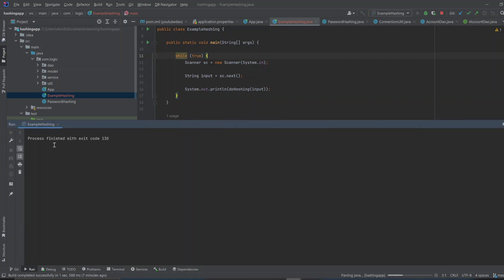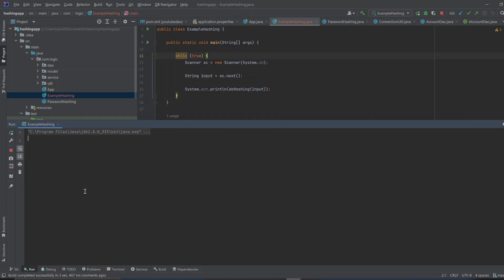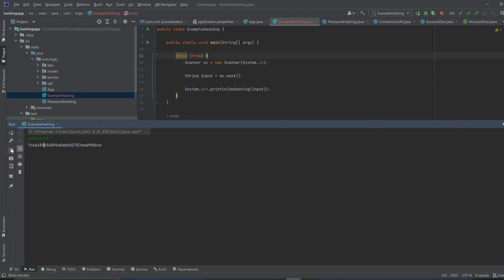Okay, so here, I can just type in a word, an example word, an example password. So let's say I type in password1, and I enter. And you see that it shows you, this is what the hashed password looks like.